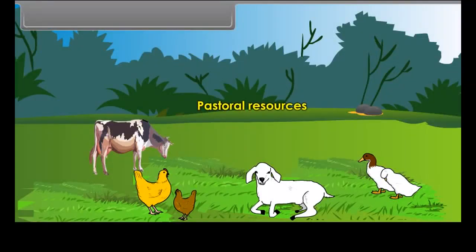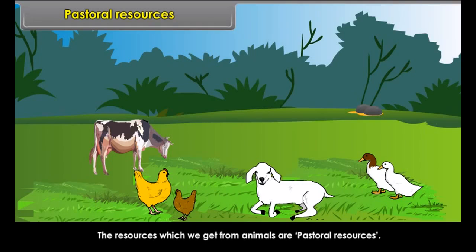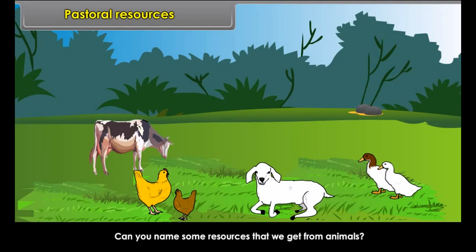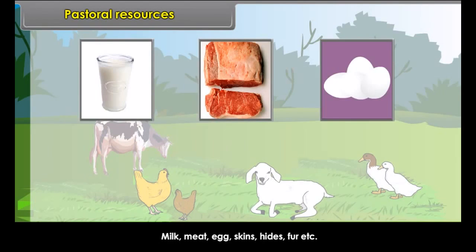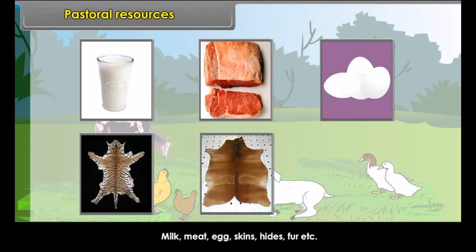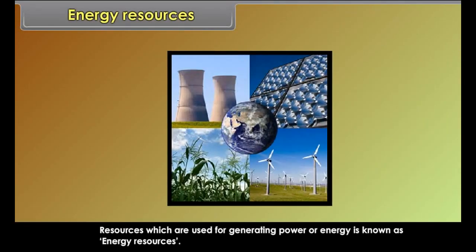The resources which we derive from agriculture are agricultural resources. They provide raw materials to agro-based industries — cereals, beverages, fiber, and commercial crops. Agriculture provides us with food, clothing, and shelter.